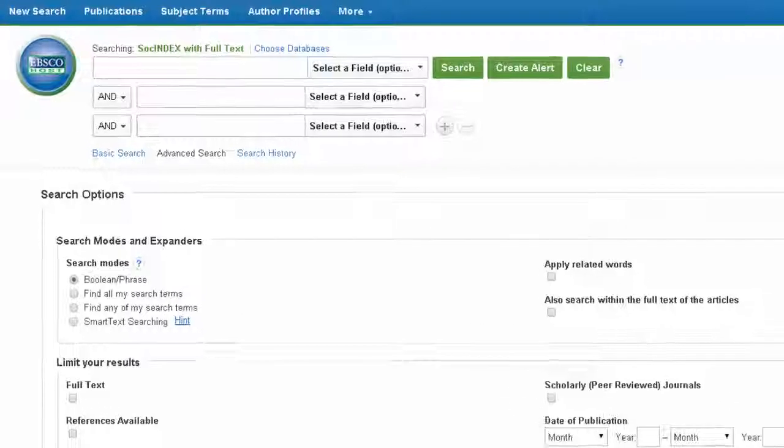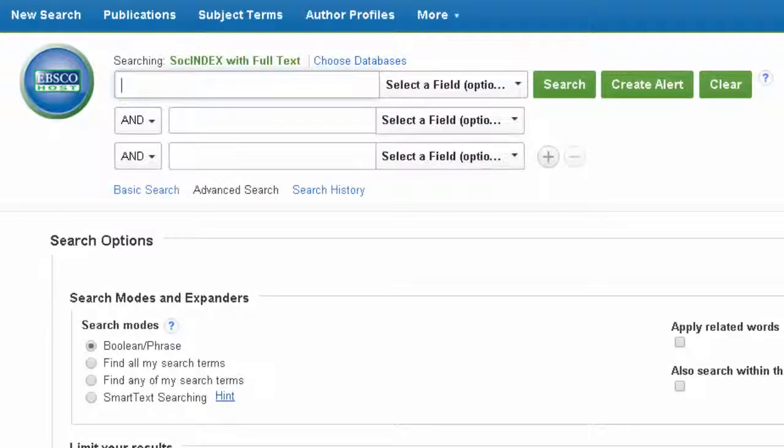Search for your topic using keywords. As an example, let's search for social networks and college students.